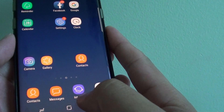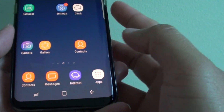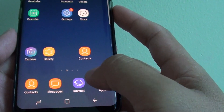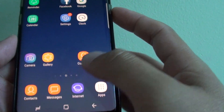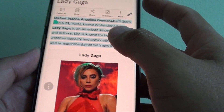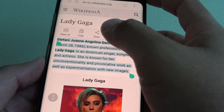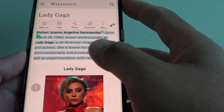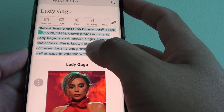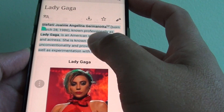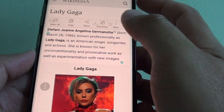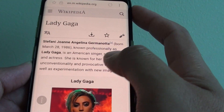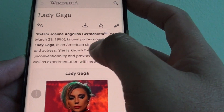So first, tap on the home key to go back to your home screen and launch the internet app. And once you have it open, go to the page where you want to copy the text.